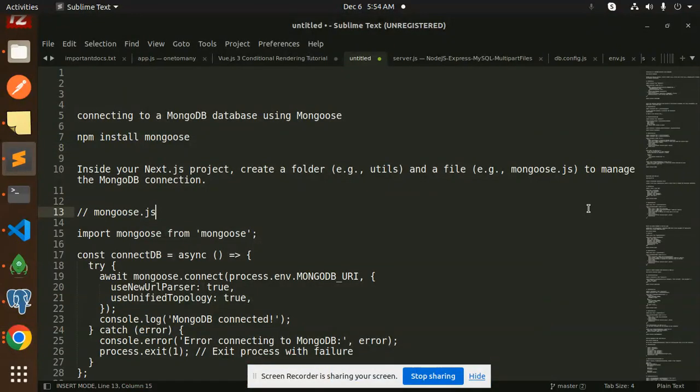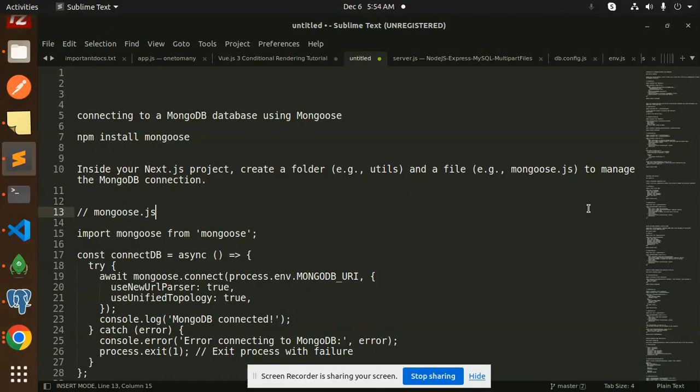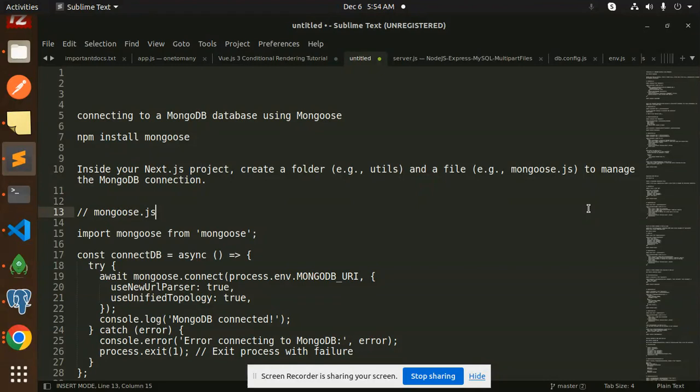Hello friends, welcome back to the new tutorial of Next.js. Today we are going to learn about how to connect to a MongoDB database using Mongoose. Those who haven't subscribed my channel yet, please subscribe, and if you like the video please like, share and comment on my video.